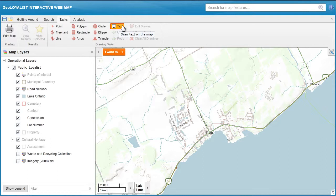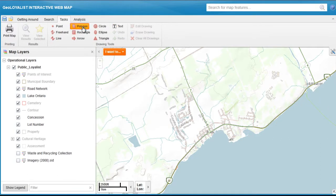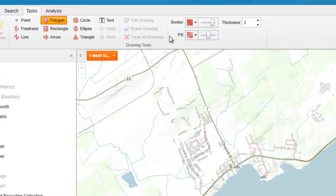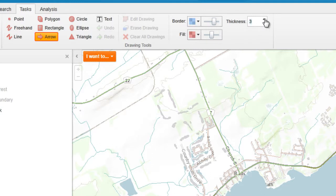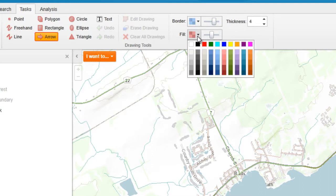When any tool is selected, the graphic options for that tool will appear on the right. So for shapes, you will have the option to change the border color, transparency level, border thickness, as well as the fill color.